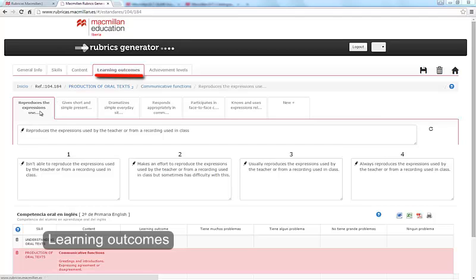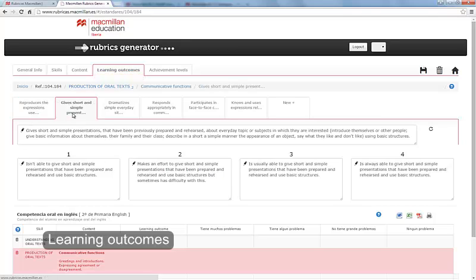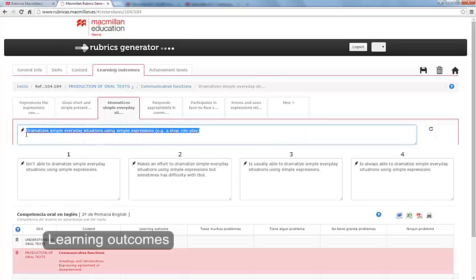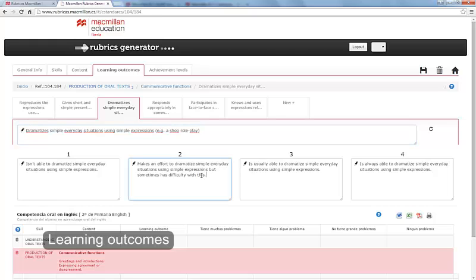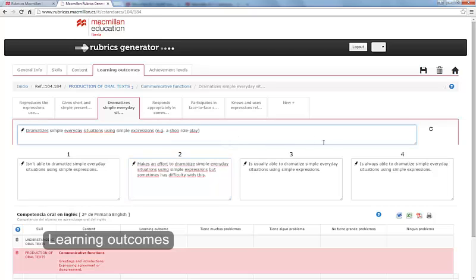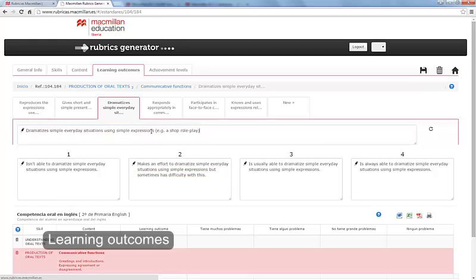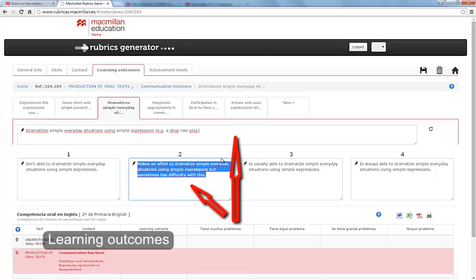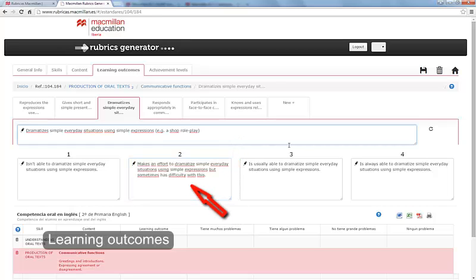Here, the learning standards appear for the chosen skill and contents. Select the one that interests you. Modify what you think is necessary by clicking on the text box. In the line above, you will see the general learning standard. In the four boxes below, this same standard is expressed in four acquisition levels or increasing achievement levels.